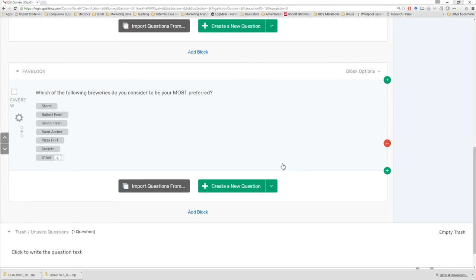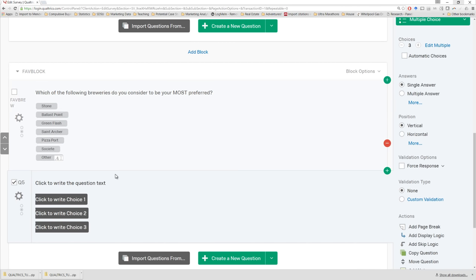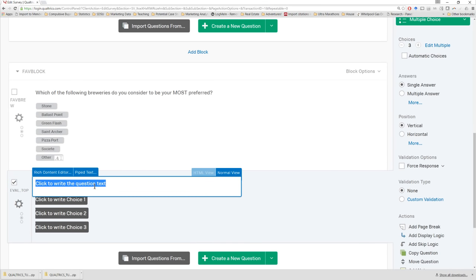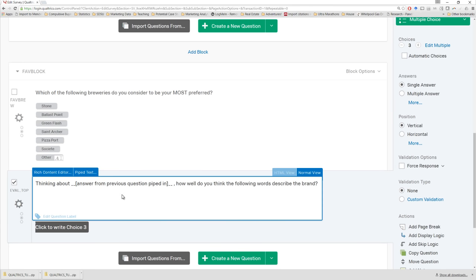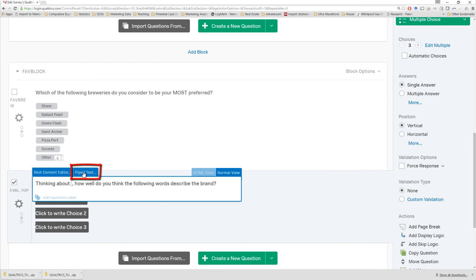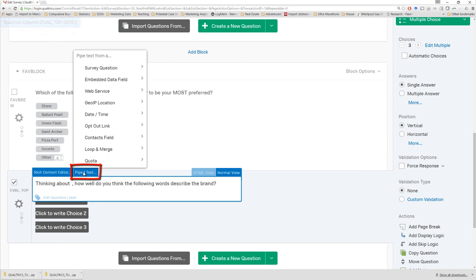For this next question, we want to have people evaluate the brand personality of the brewery they said was their favorite. Let's make a new question, give it the name 'eval_underscore_top' — it's all one word because I used an underscore instead of a space. Then I can simply copy and paste the text. I have an instruction that says I need to take the answer from the previous question piped in, so I want people to know exactly which answer from the previous question they're supposed to be thinking about. I'll use the pipe text feature and delete this placeholder.